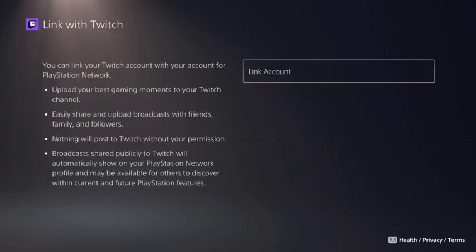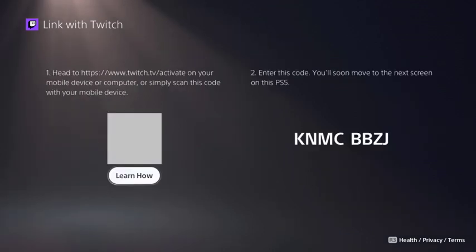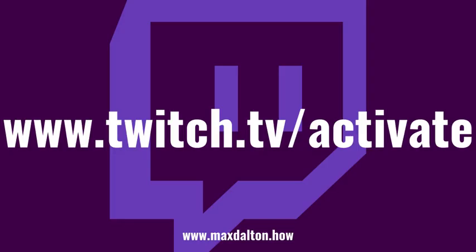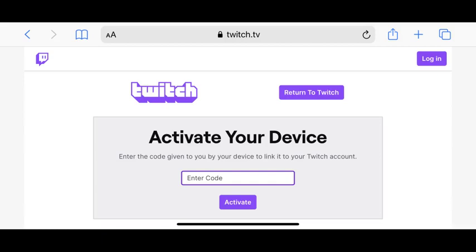Step 4: Click Link Account. The Link with Twitch screen is shown. Step 5: First, copy the code in Step 2 on your screen, and then navigate to www.twitch.tv/activate on a web browser where you'll land on this screen.